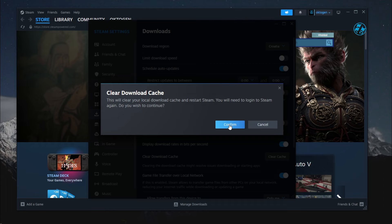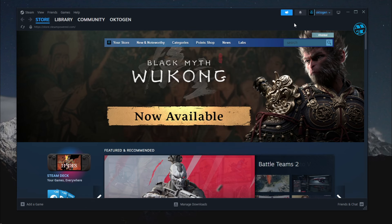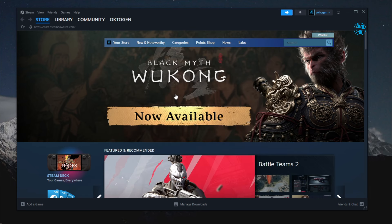After that, launch Steam, enter your login information, and check if this method fixed your problem.